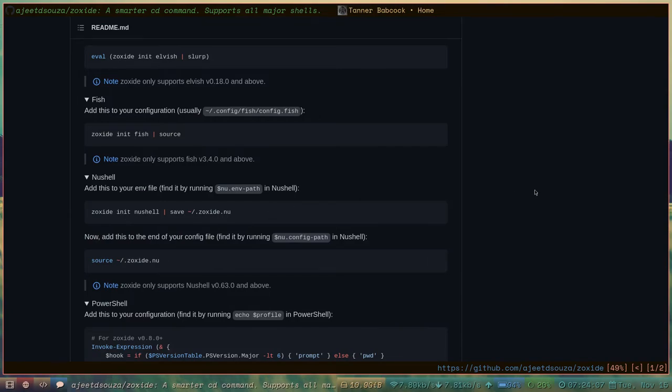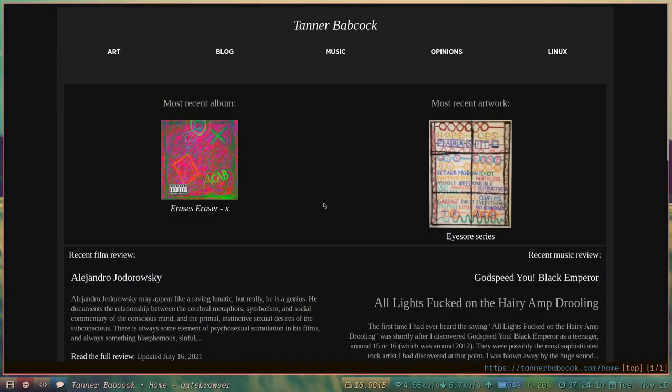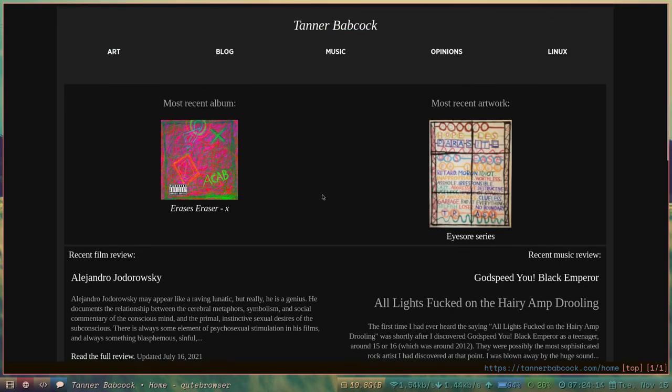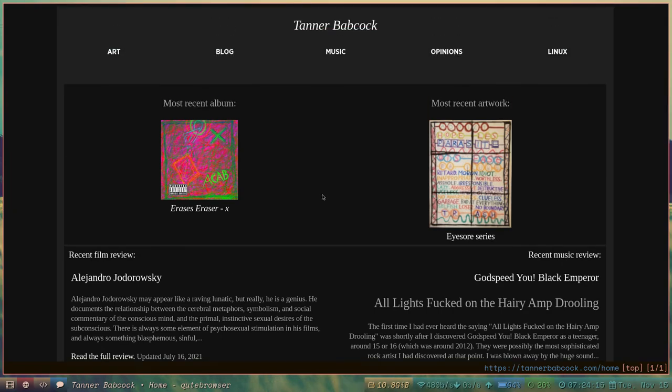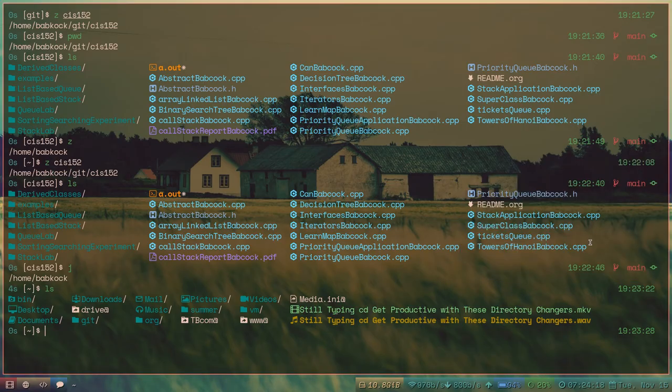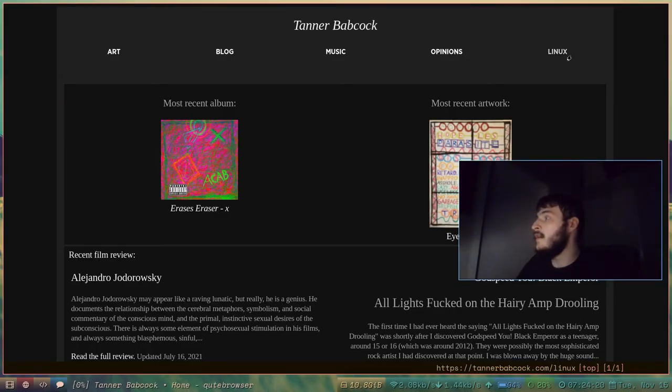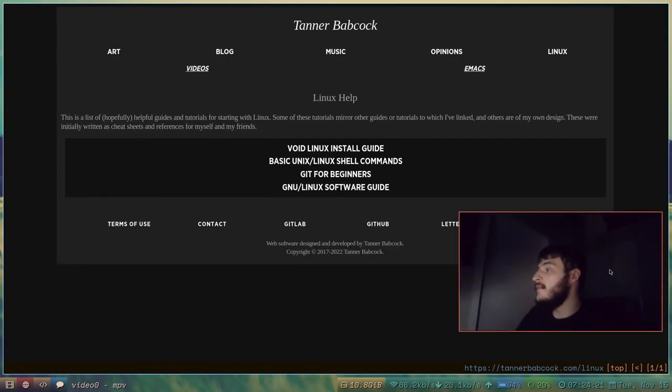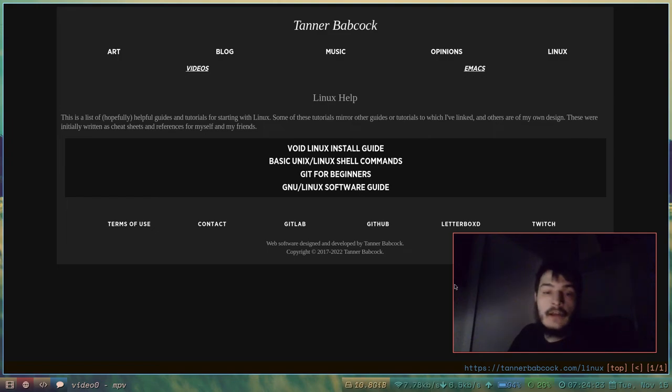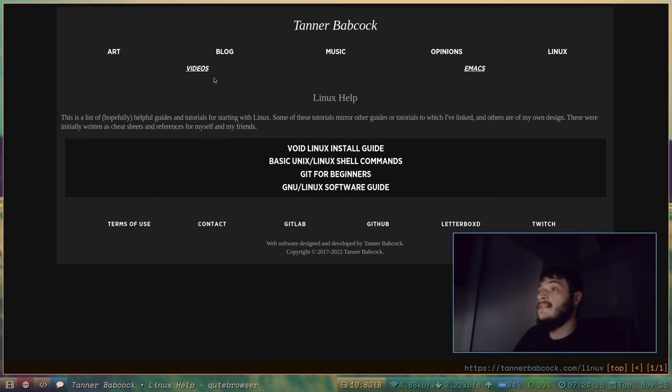So, yeah, guys. I'm going to close out of this page and show off my website. TannerBabcock.com You guys should really check out my website because I worked very hard on it. I have this Linux section for tutorials and guides and references.